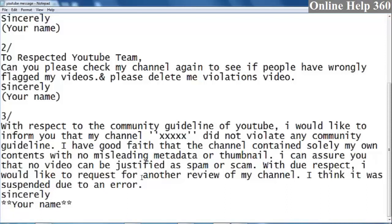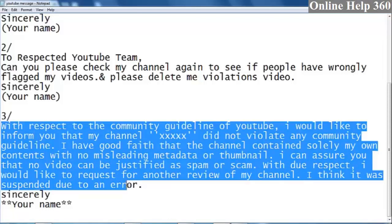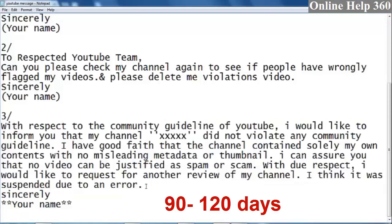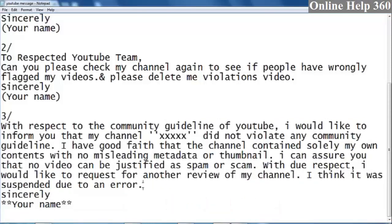I think the channel was suspended in error. This is how we can appeal our channel. The 3 numbers are continuously mentioned in this video. That is how we can see the 90-day process for the channel.